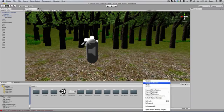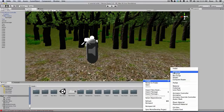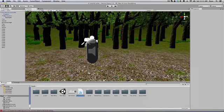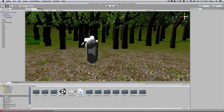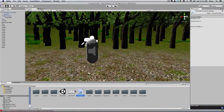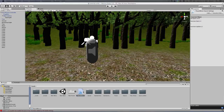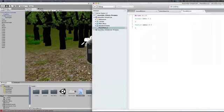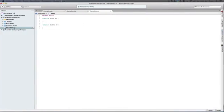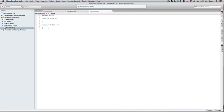Alright, so the first thing we're going to do is right-click, create, JavaScript, and we're going to name this pause menu. Go ahead and open that up in MonoDevelop and let's begin.